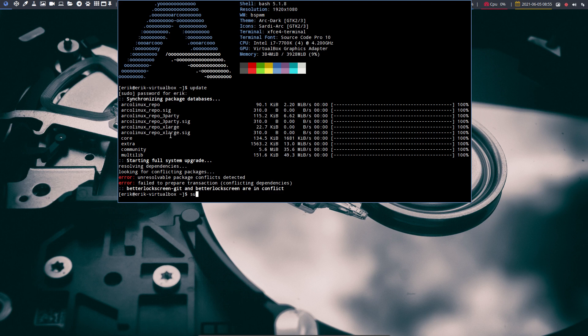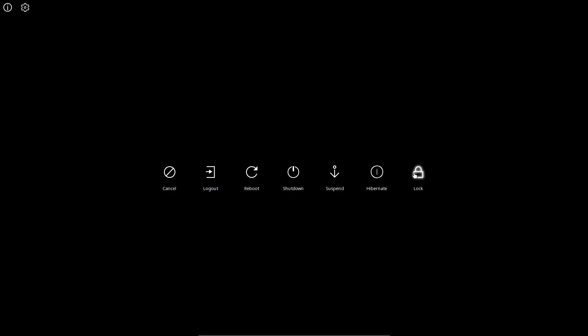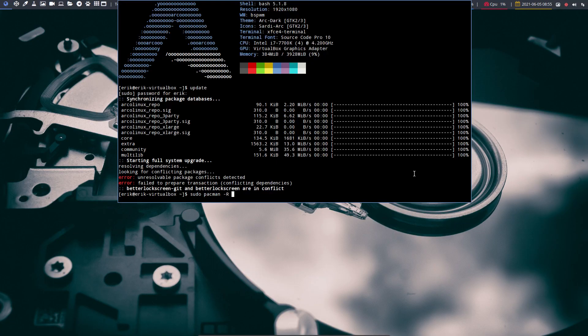How to overcome this is simple, but it requires knowledge. Let's make the mistake first and try to remove BetterLockScreen. Some background: BetterLockScreen is from Arch Linux and was flagged as out of date. In the meantime, we couldn't lock our screen — pressing Super+X to lock the screen was no longer working. So we decided to try BetterLockScreen-git, because the developer was aware of the problem and had pushed the most recent code to GitHub.